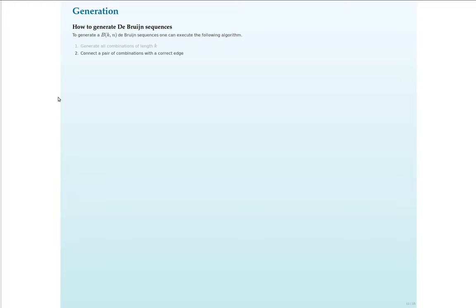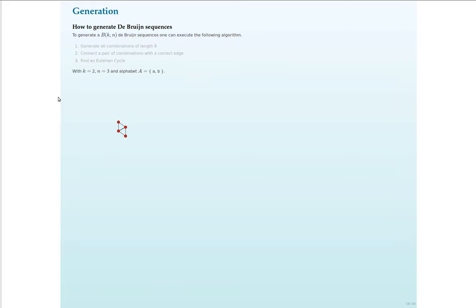And we will connect those combinations with correct edges. In particular, they should form a prefix and a suffix of the words which you can contain with a character. And finally, you find an Eulerian cycle. Again, this is very mathematical, but with an example it will be clear, I guess.